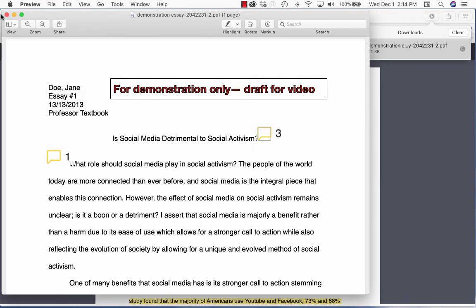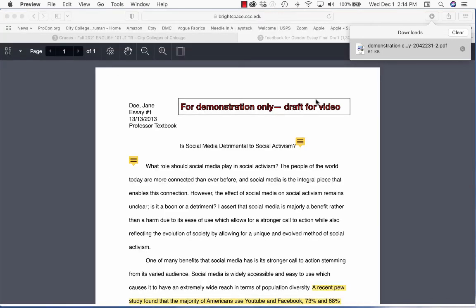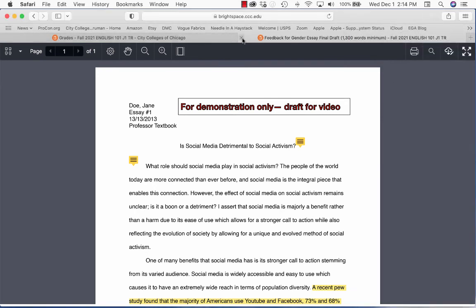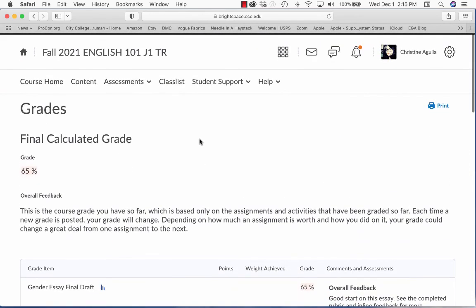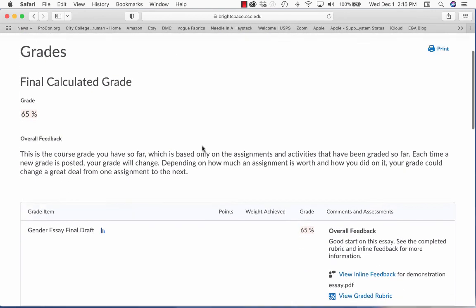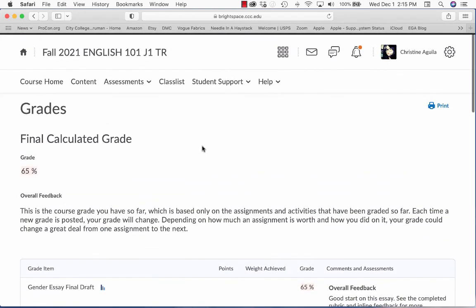So it's saved to your desktop. Now you can close everything out. We're back to the grades. So that's how you download your graded draft with your teacher's comments to your desktop. And once you do that, you should be good to go.